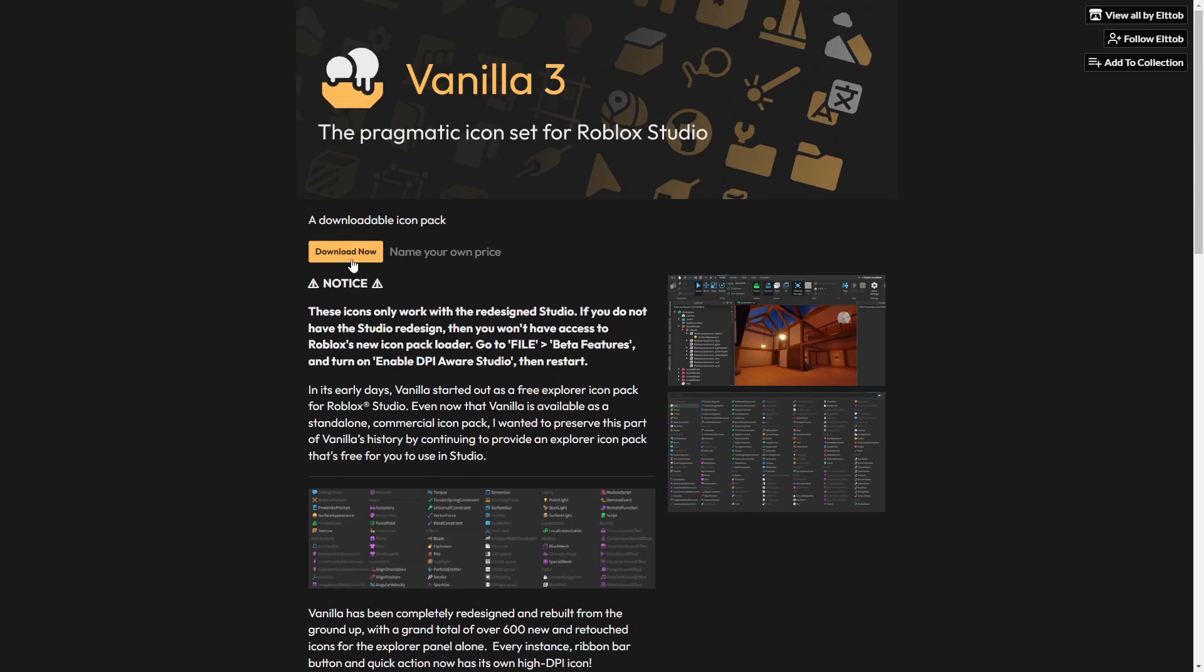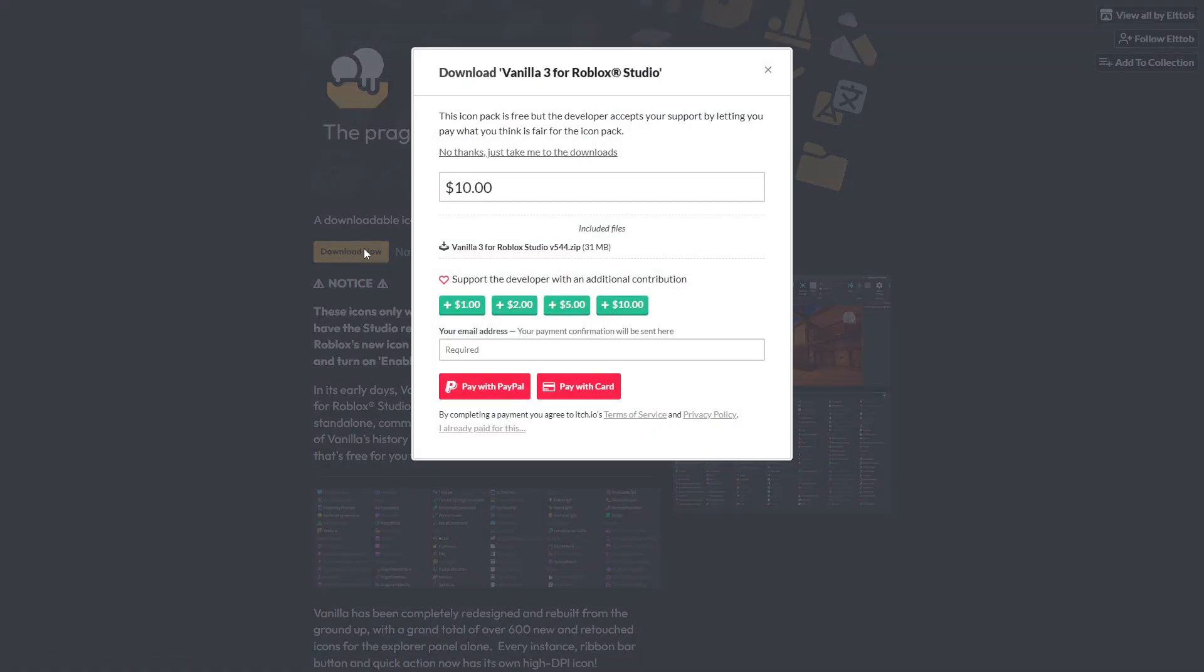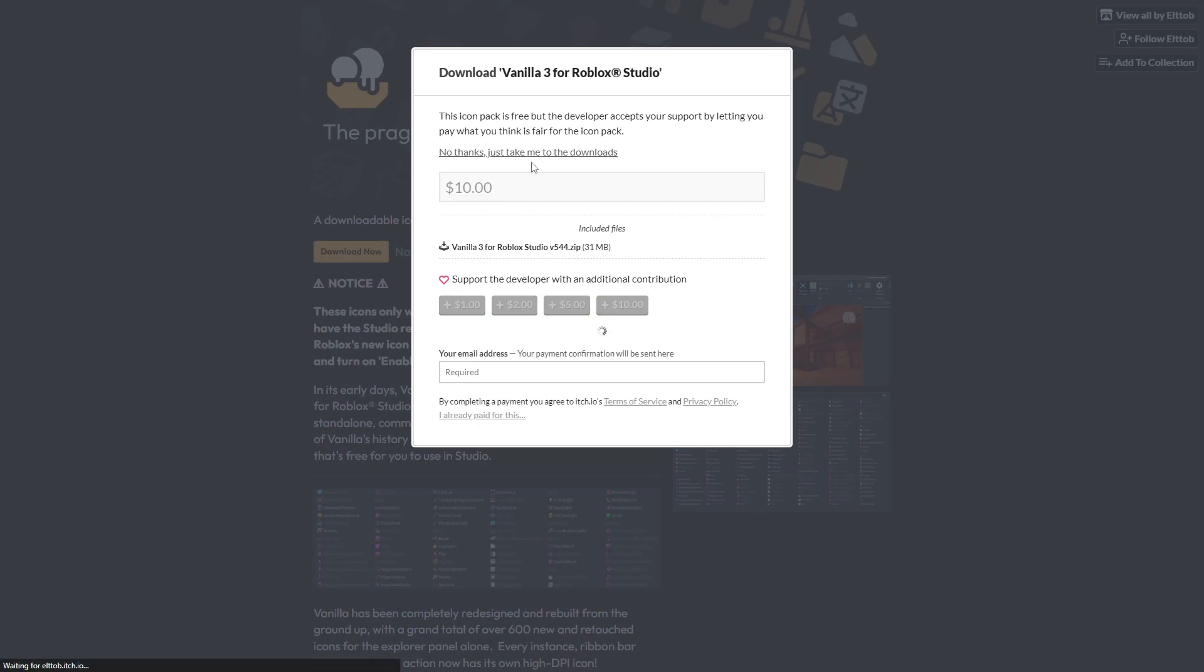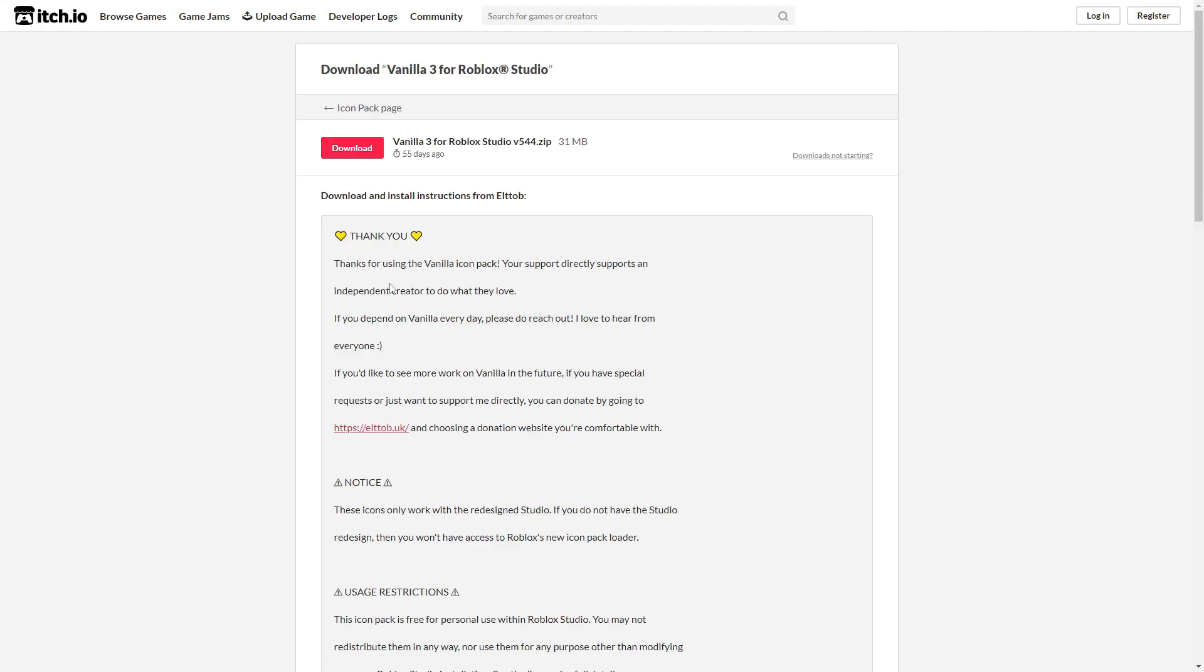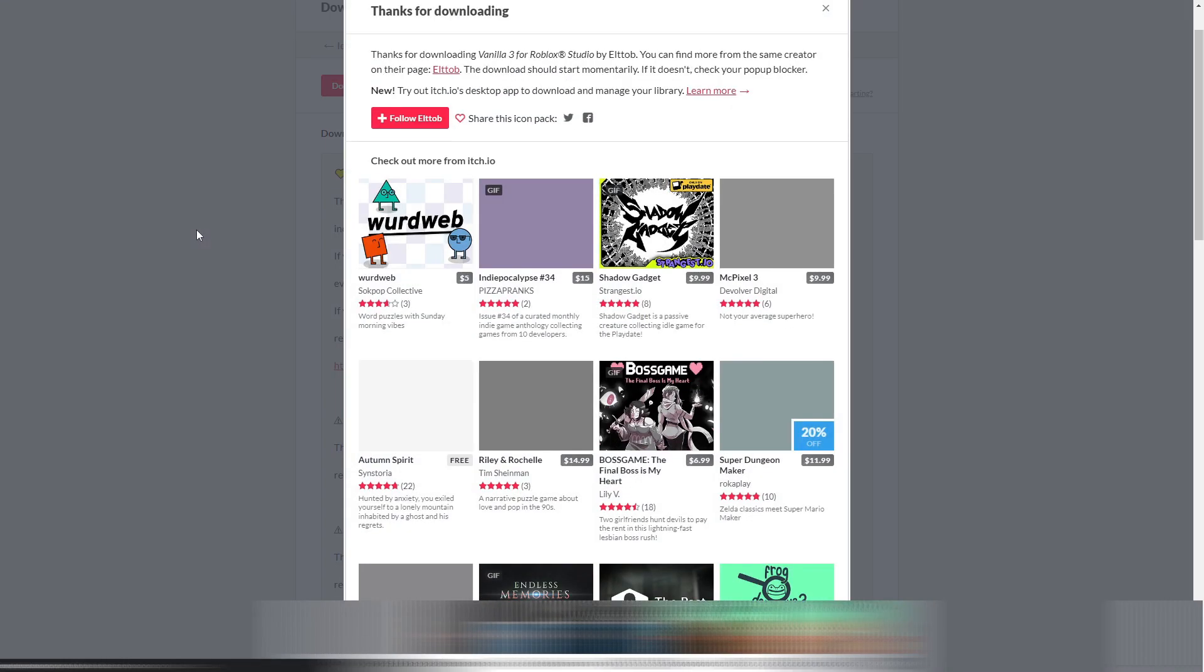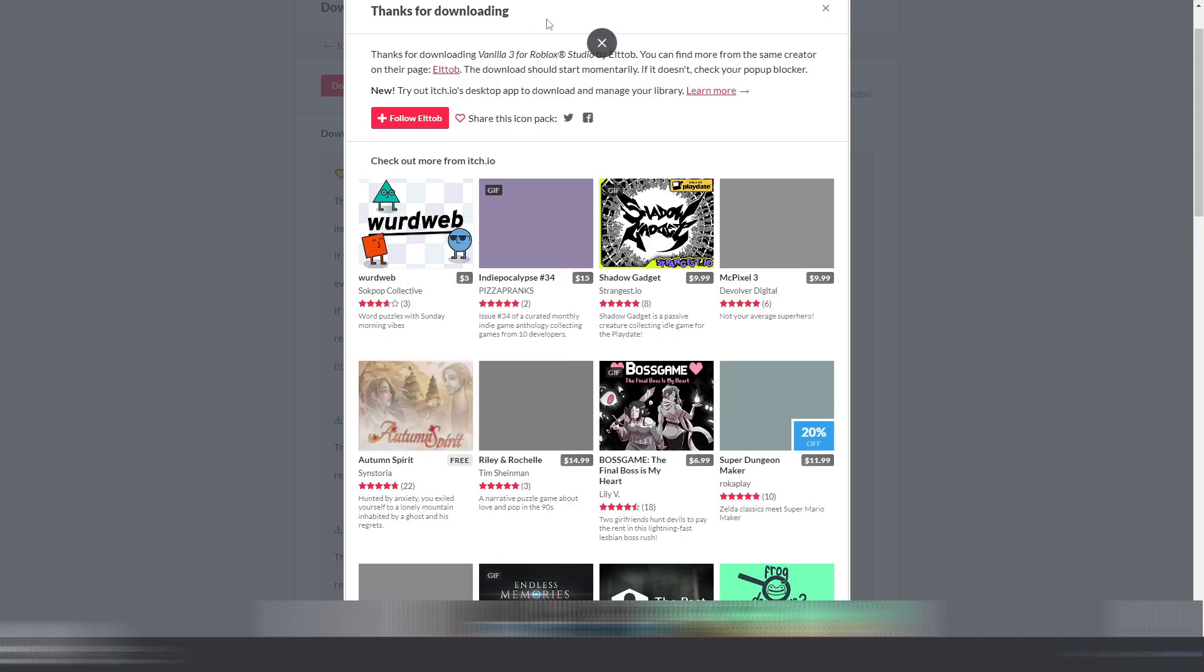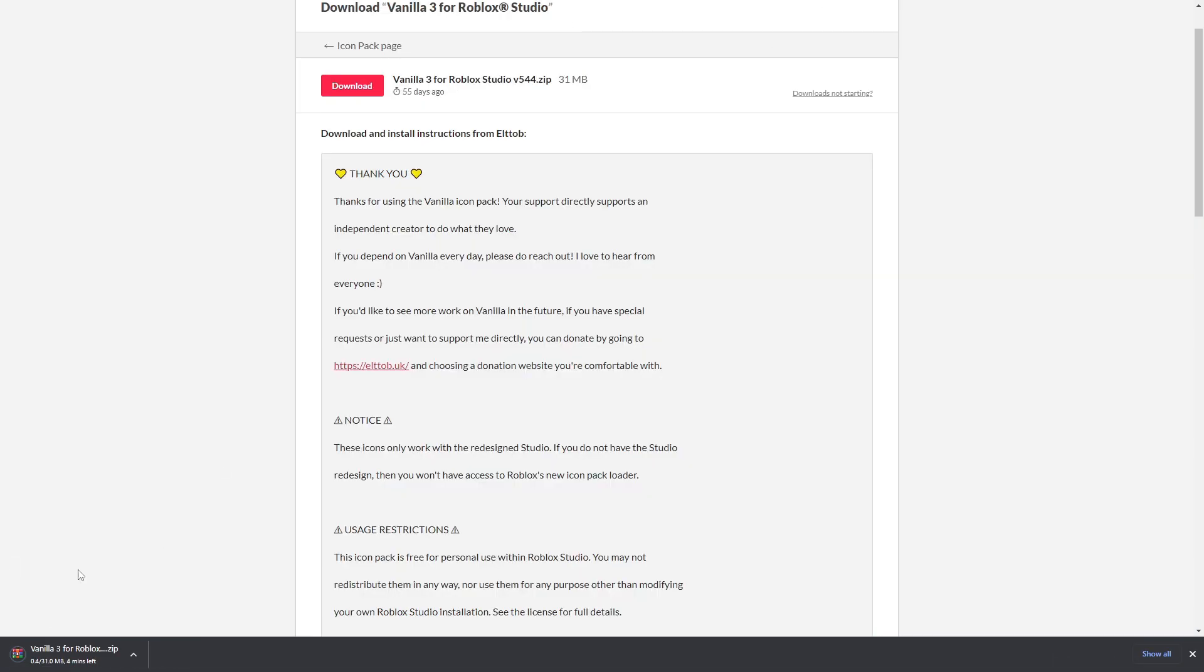Just click over here, download now, and then click 'no thanks, just take me to downloads.' Then you'll see this. Just click on download, and it's going to say thanks for downloading and then it's going to download. I'm going to wait for this to finish and then we can continue.